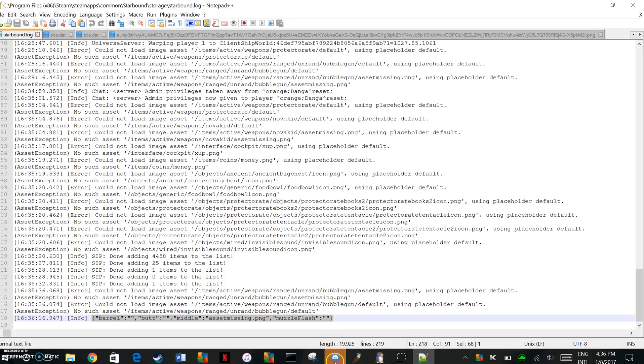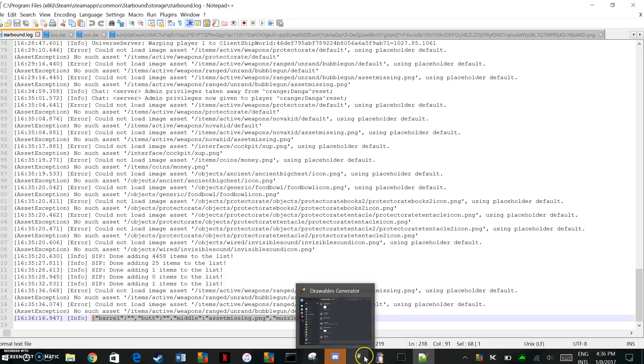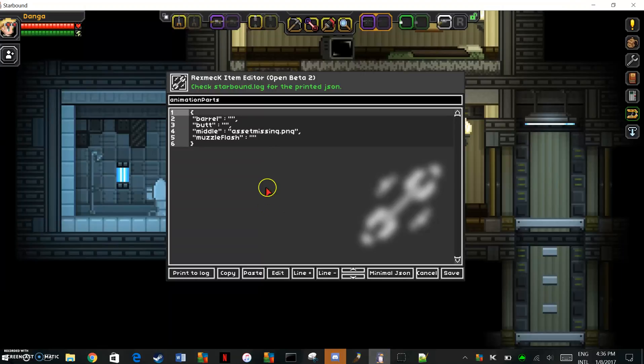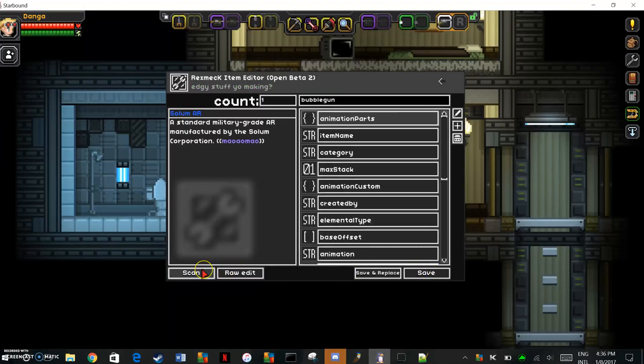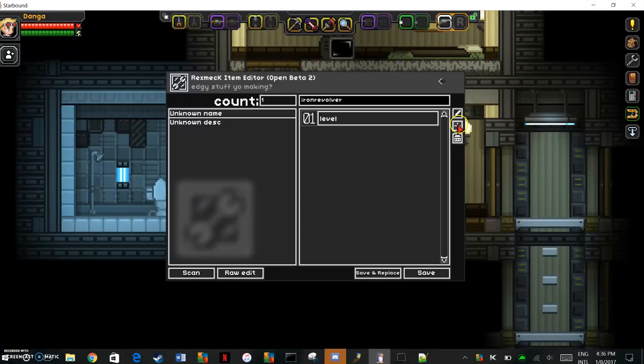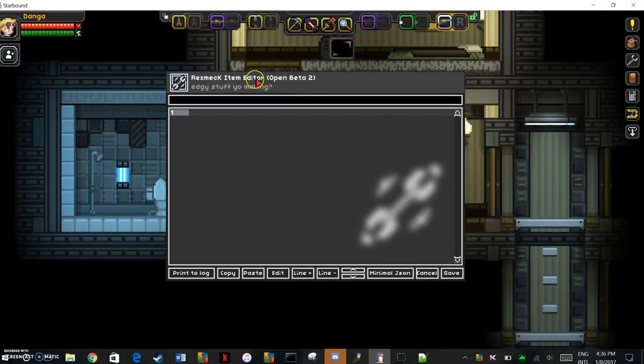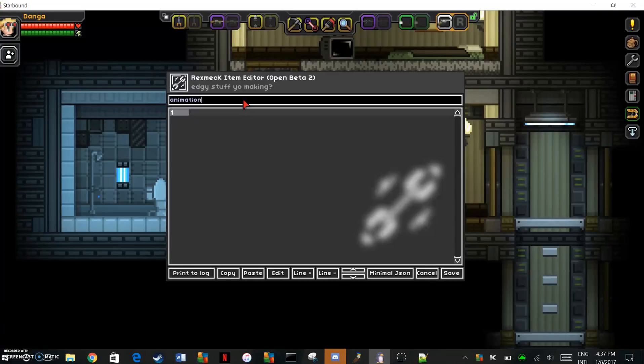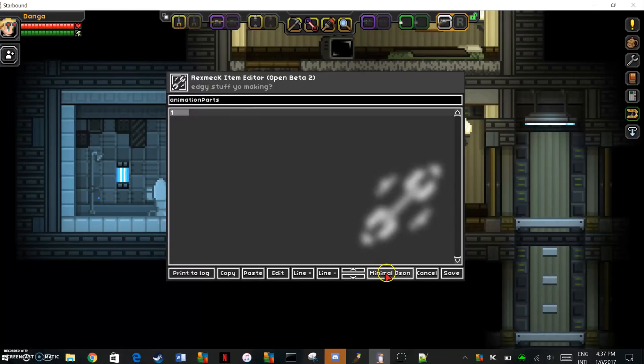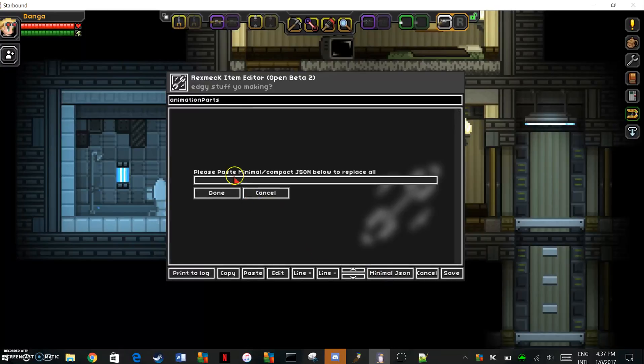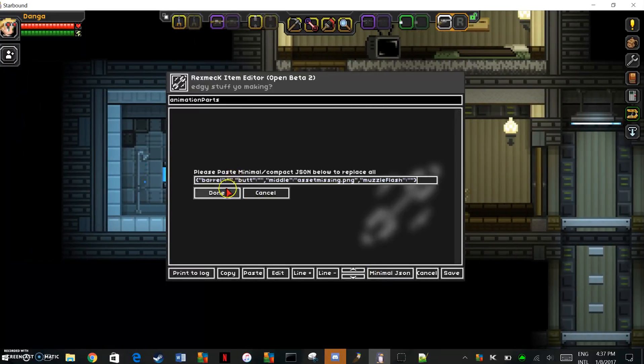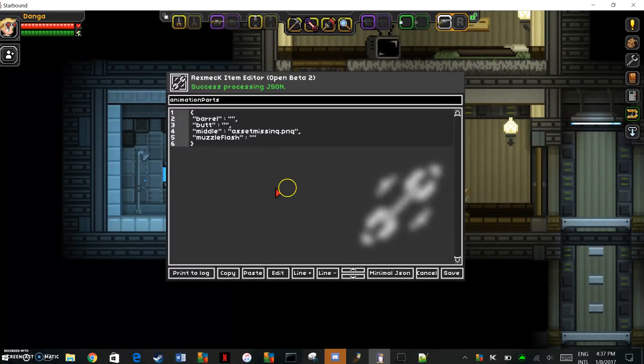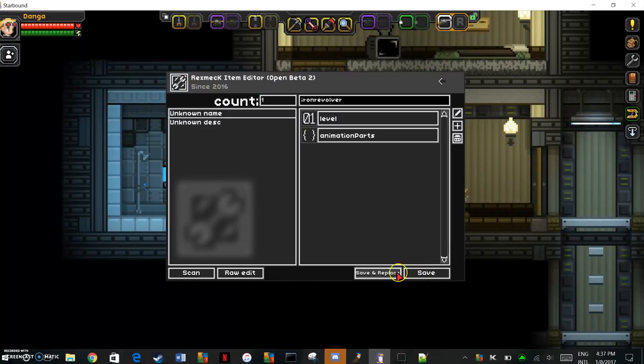You're just going to want to copy that, go back into Starbound, and go to the item, the vanilla in-game item. Then click this thing to add a new leaf, and name it animation parts. Remember, capitalization matters, capitalized the P. Then you're going to want to click minimal json and go ahead and paste all that in there. Hit save, save and replace.